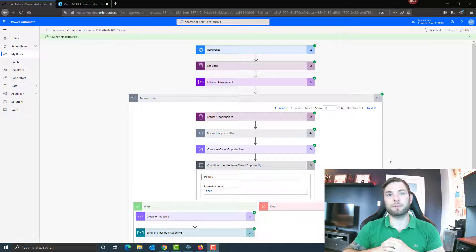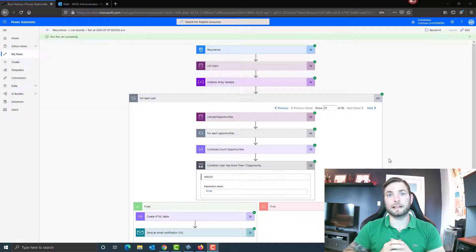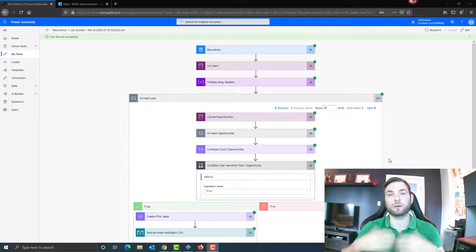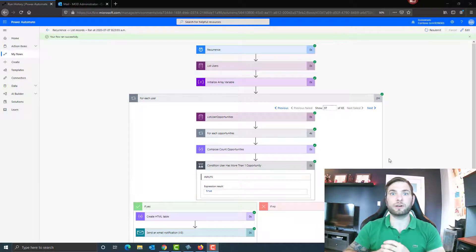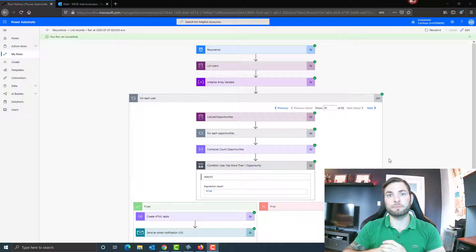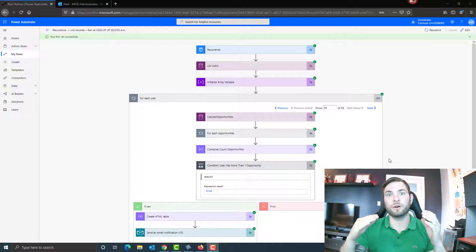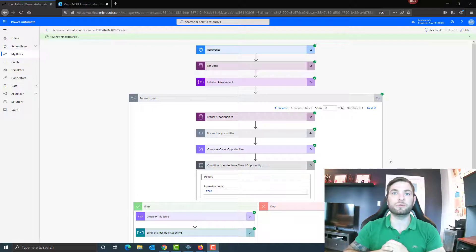Hey guys, Samuel Boulanger from Power Platform Geek. In today's video, we'll look at something I'm often asked by a customer, which is to receive monthly or weekly a list of CRM records by email. To do so, as an example, we'll use a monthly reminder containing a list of open opportunities that we'll send to our CRM users.